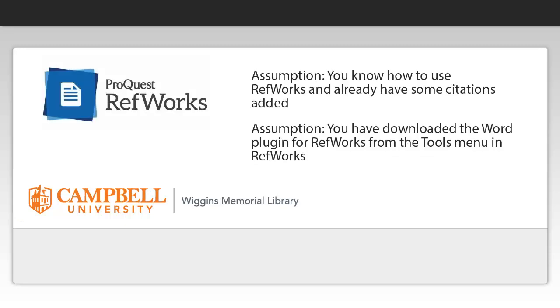We're making a couple of assumptions in this video. First is that you already know how to use RefWorks and have some citations you'd like to make a bibliography for. The second is that you've downloaded the Word plugin for RefWorks from the Tools menu in RefWorks.